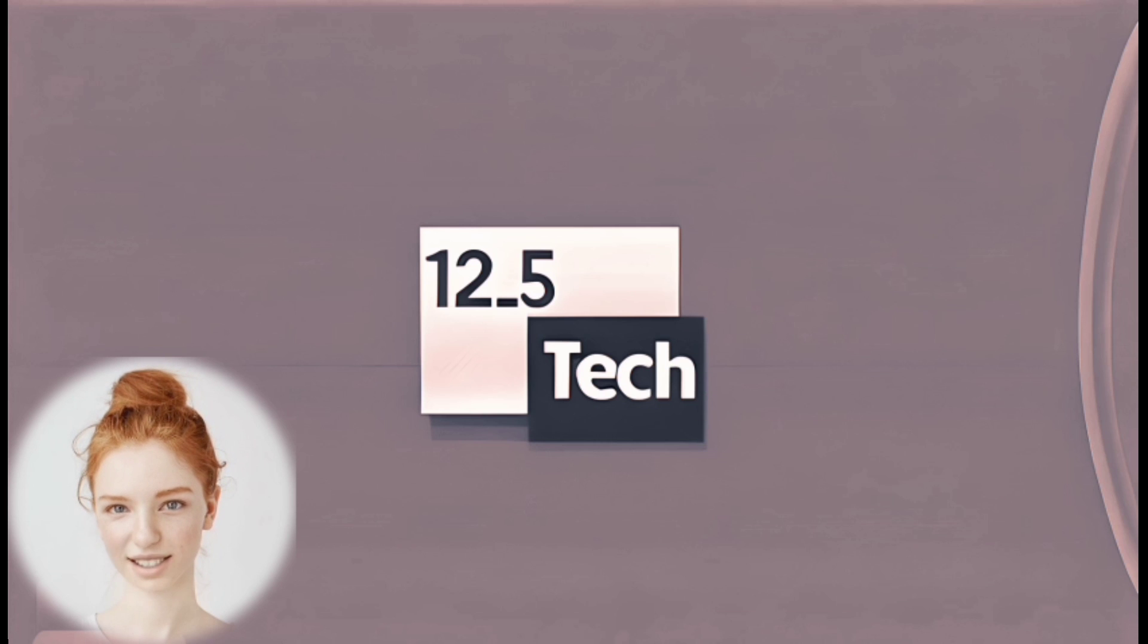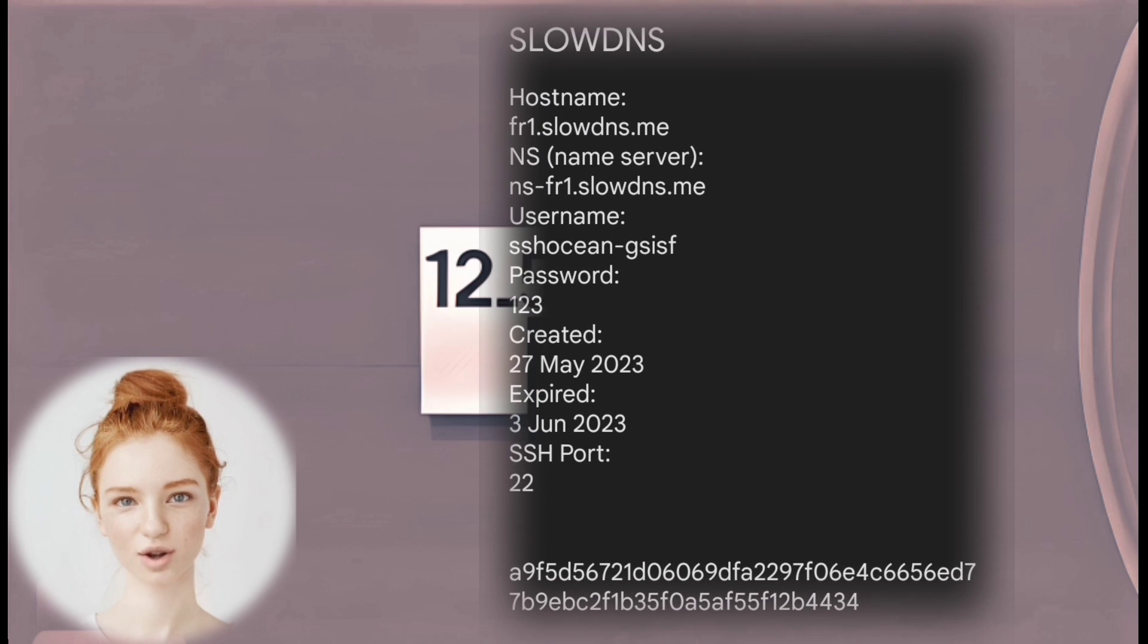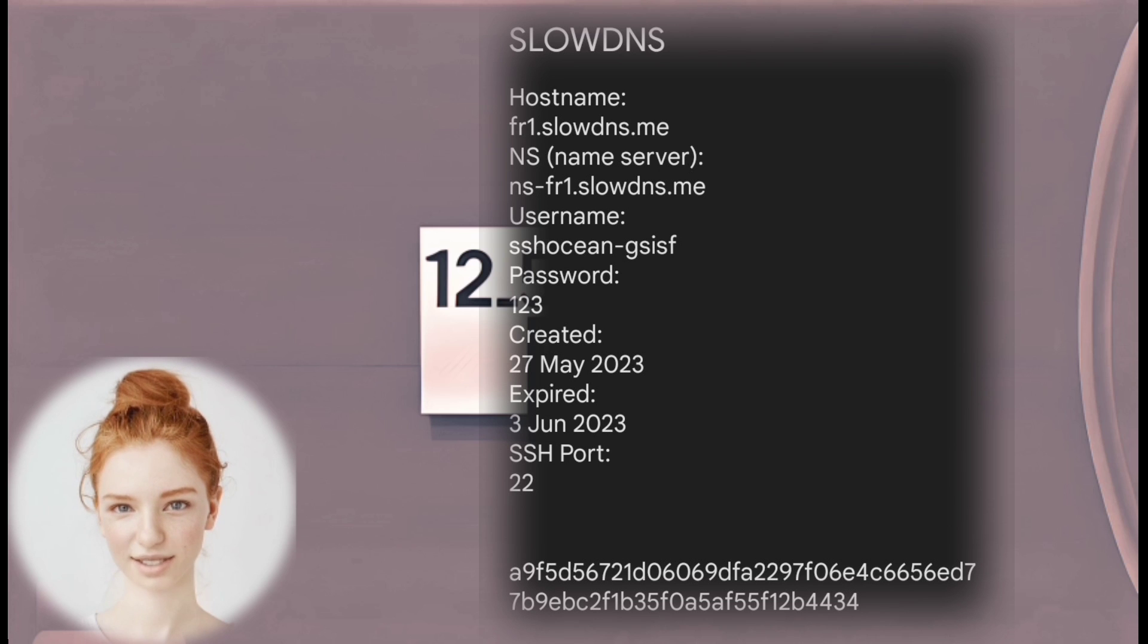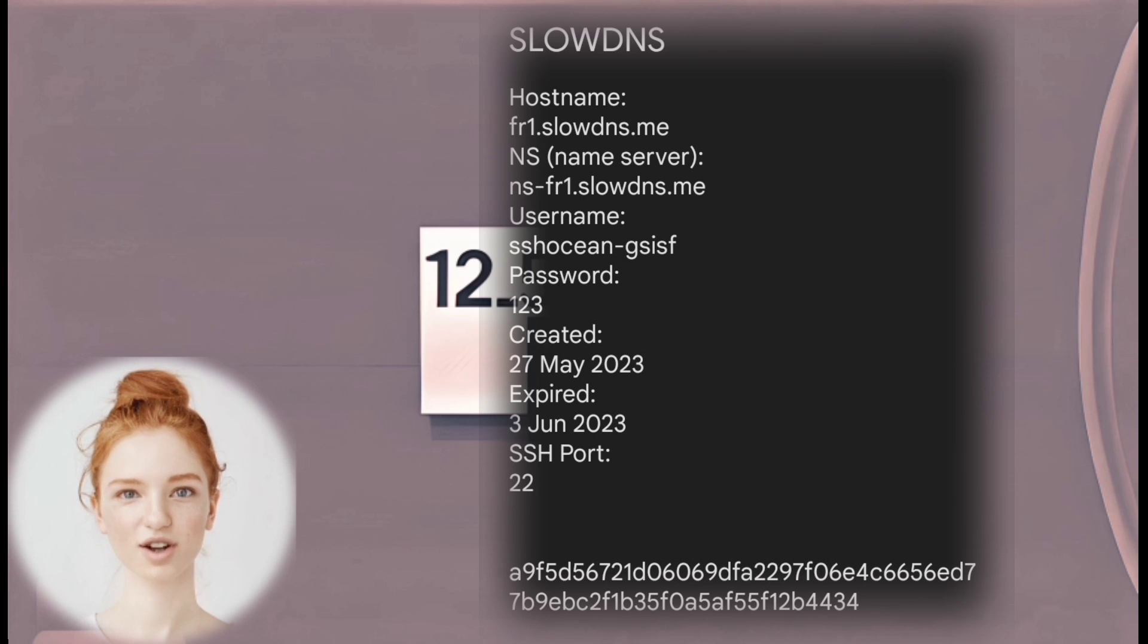Step 8: Save Account Details. Open a text editor or notepad on your computer and paste the copied account details into the document for easy reference later on.